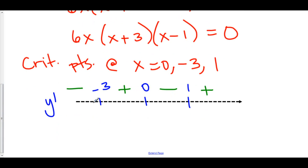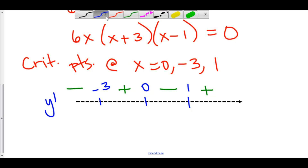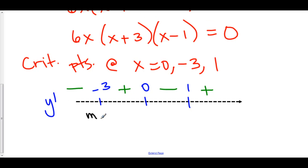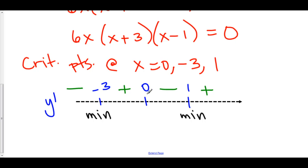Our derivative is changing sign at negative 3, at 0, and at 1. At negative 3, the derivative is changing from negative to positive — that means we have a local minimum at x equals negative 3. Likewise, we have a local minimum at x equals 1, again because the derivative is changing from negative to positive. And because the derivative is changing from positive to negative at x equals 0, we say that we have a local max at x equals 0.